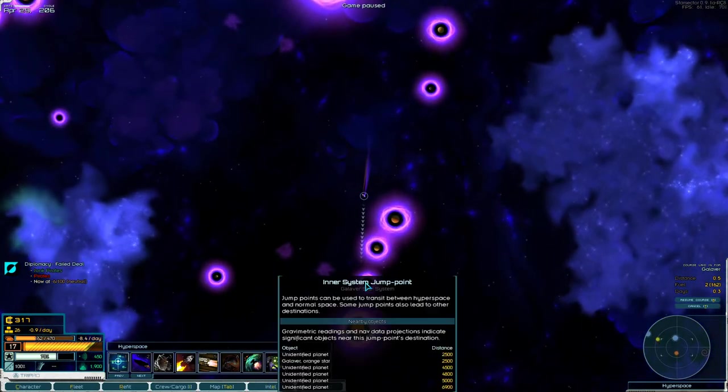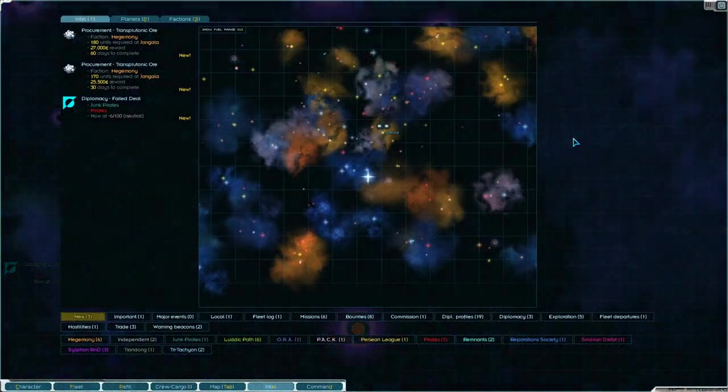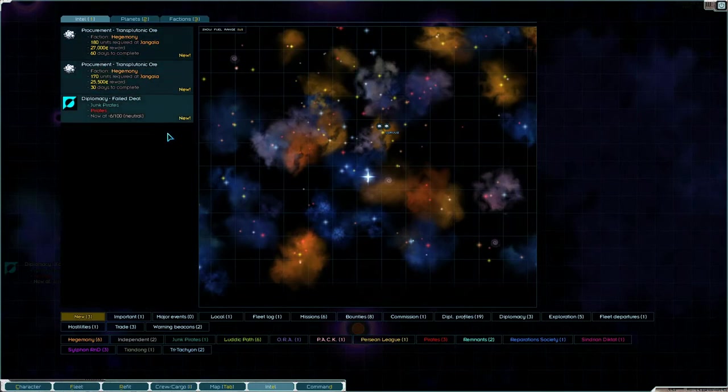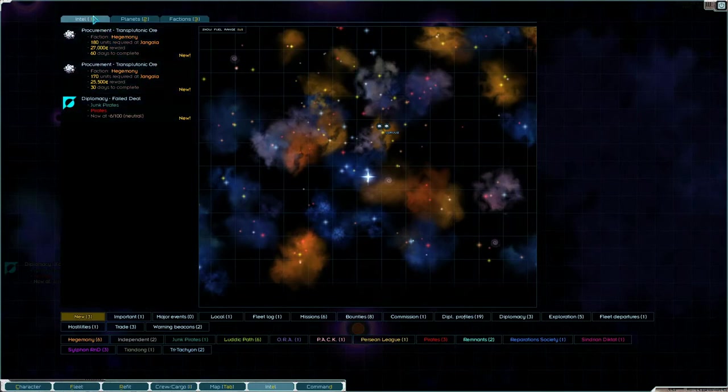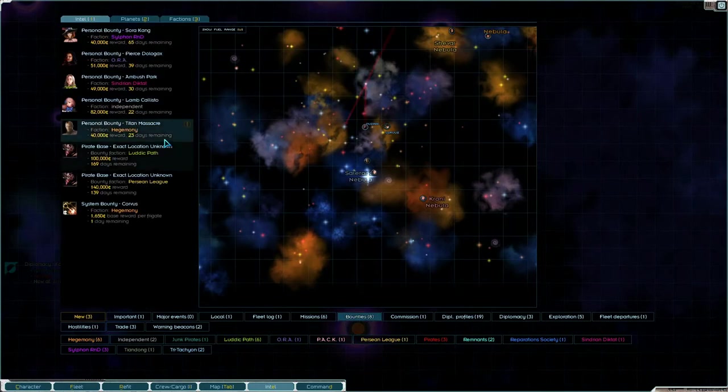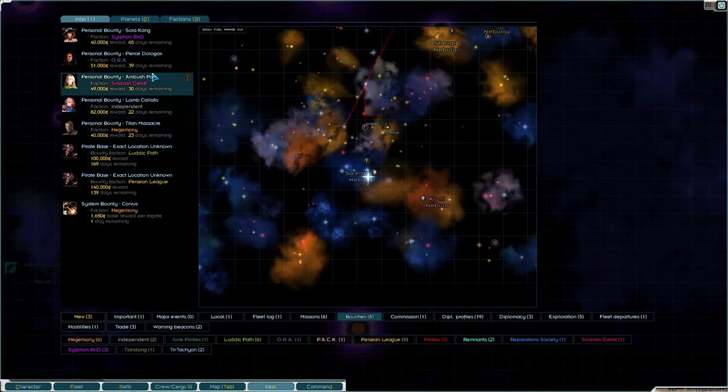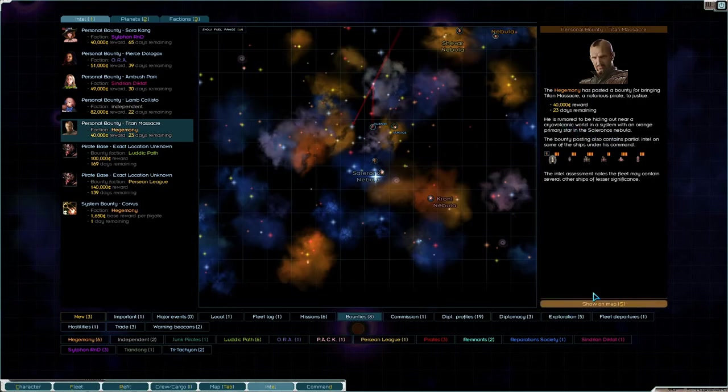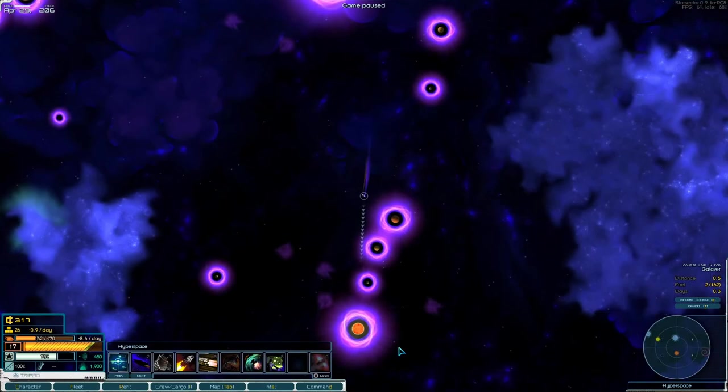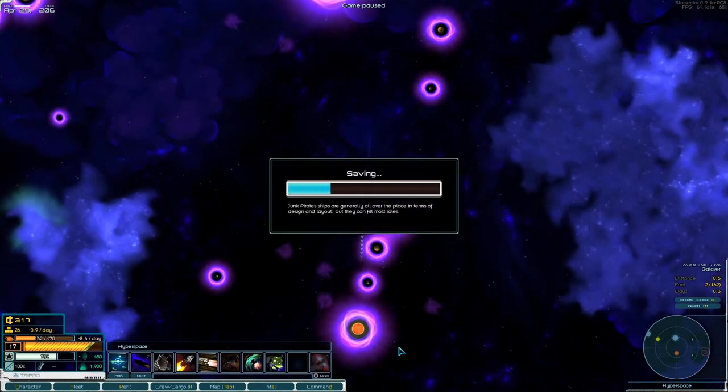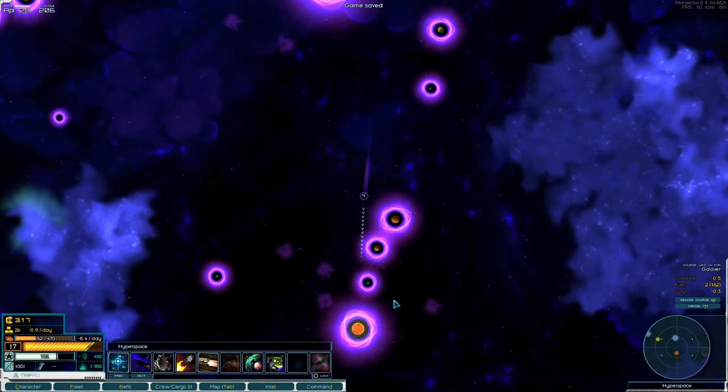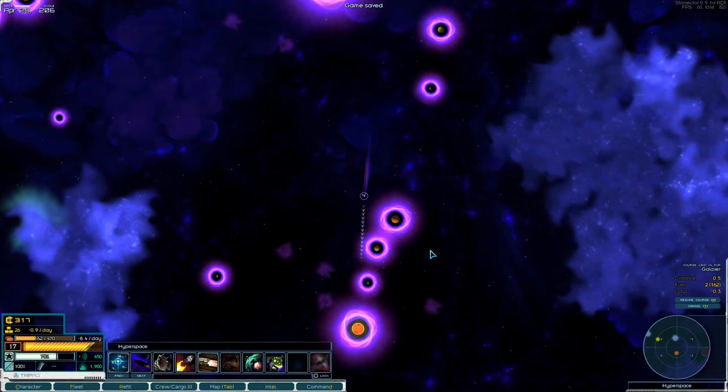We are orange primary star. And he was at where was he was this guy. Cryo volcanic world. Let's do a quick save. And we are actually out of time. So we'll try and head in and deal with this bounty on the next one.